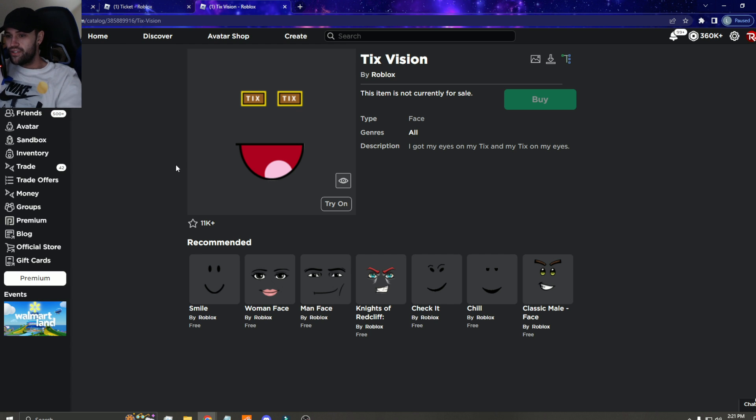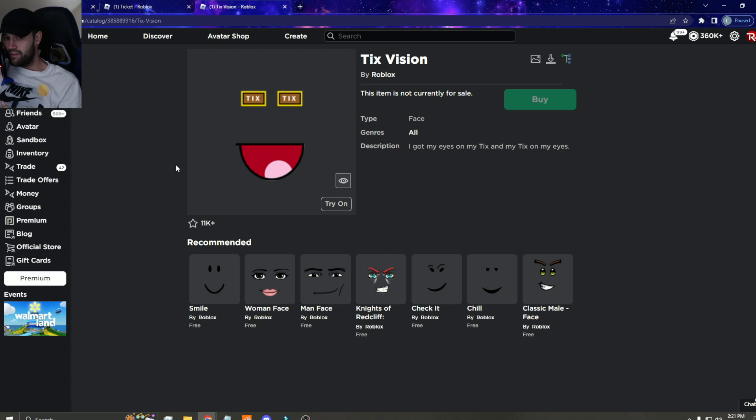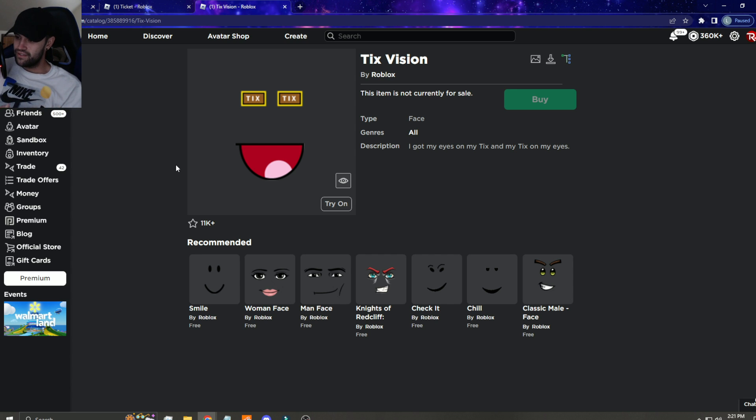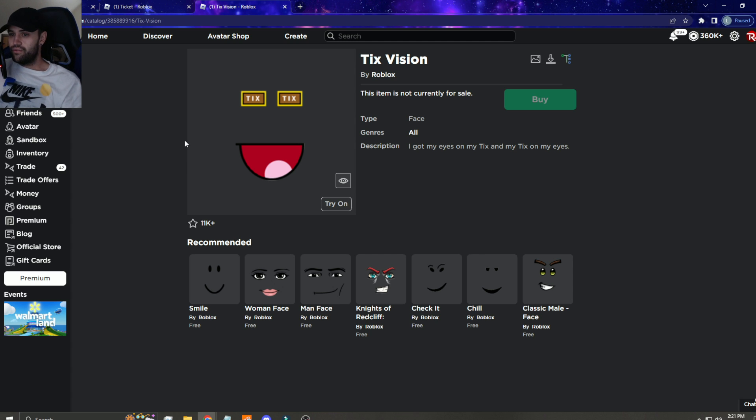If people start copying ticket items, because there's still some big ticket items that have not gone on to the catalog as limiteds yet. Like the tix of the federation, the tix domino crown, tix wings, and the tix vision. There's actually still a lot of rare ticket items that need to go limited that we haven't seen yet.